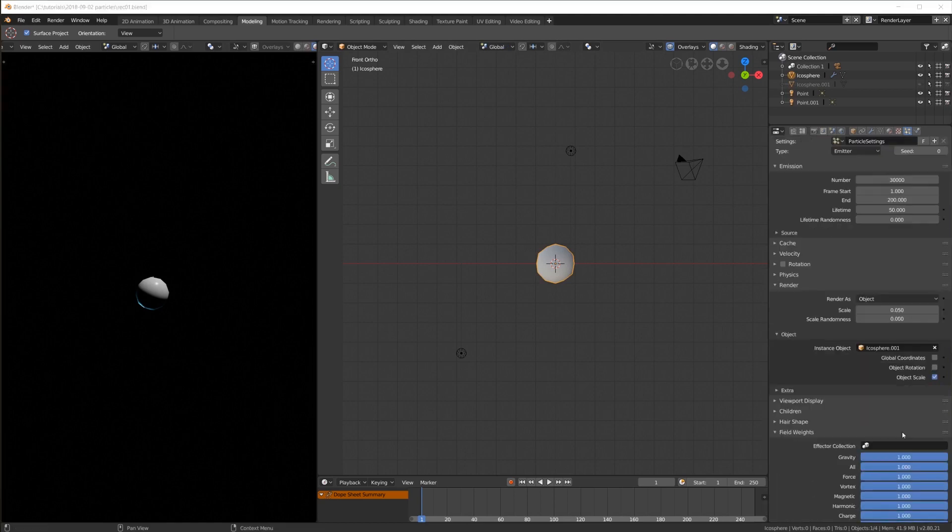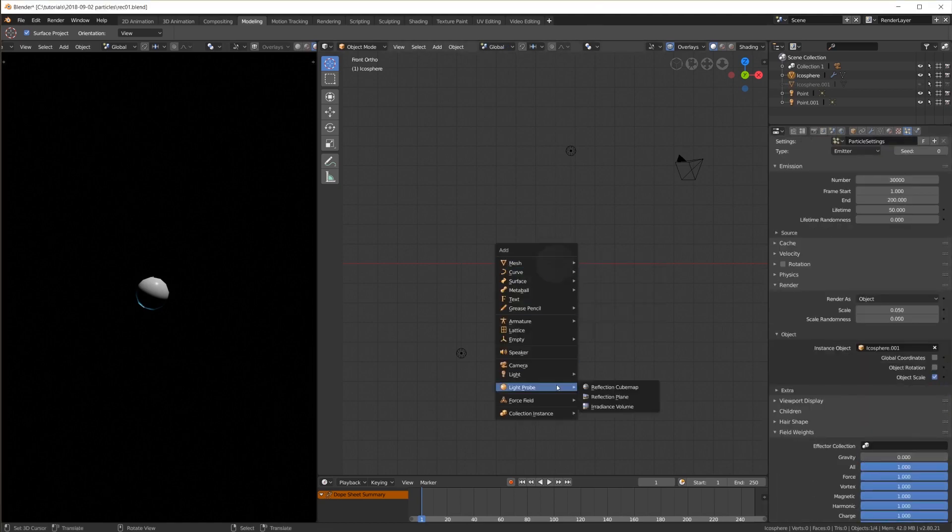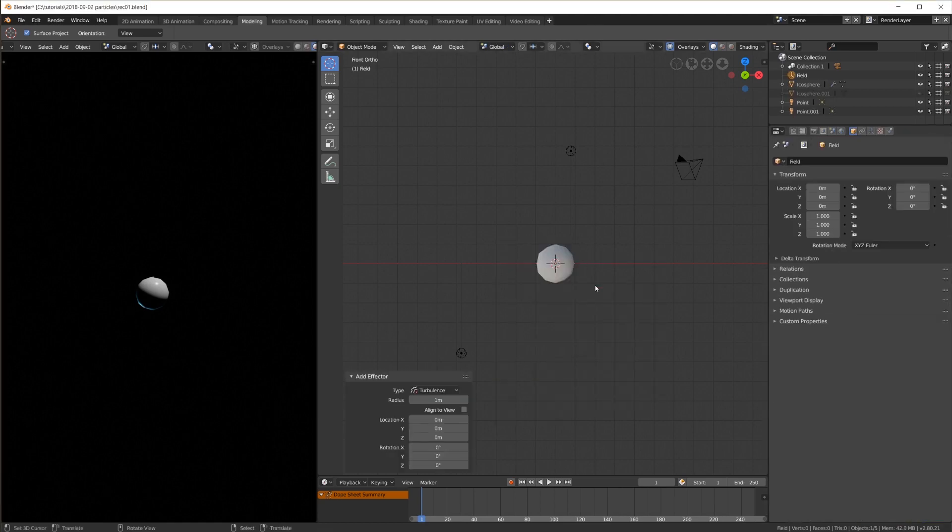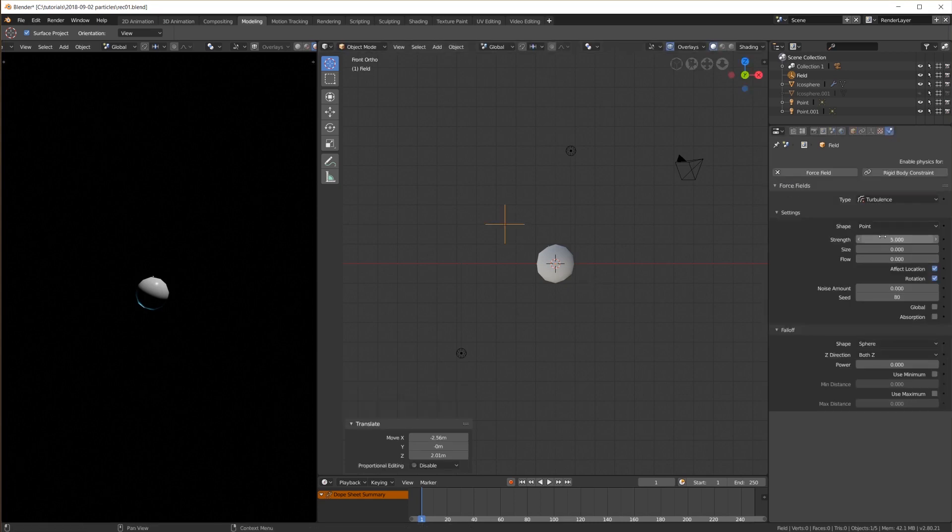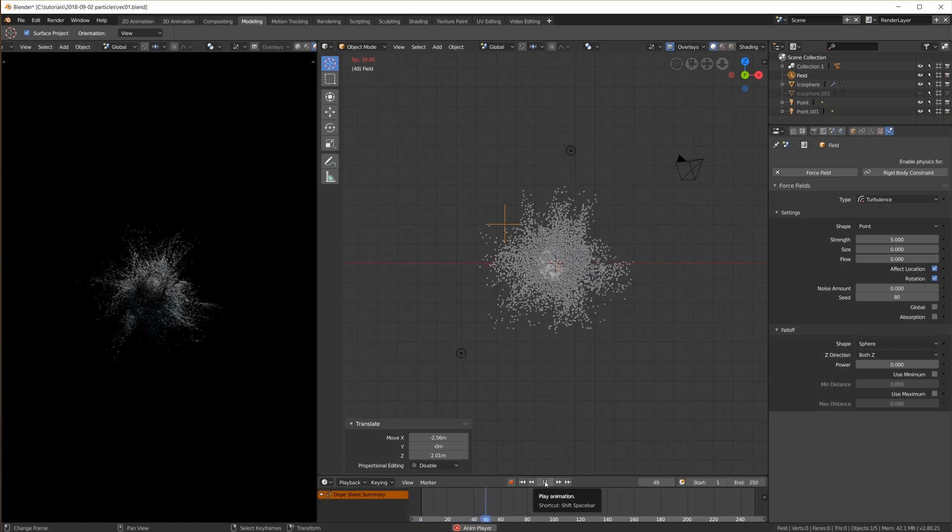Turn off gravity, add a turbulence force field and set the strength to 5. Now when I hit play we get an interesting looking flow of objects.